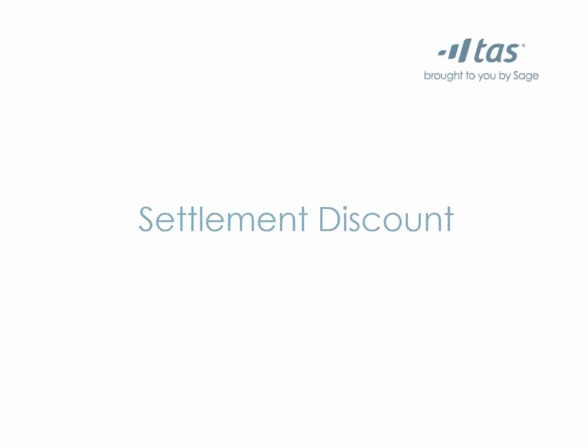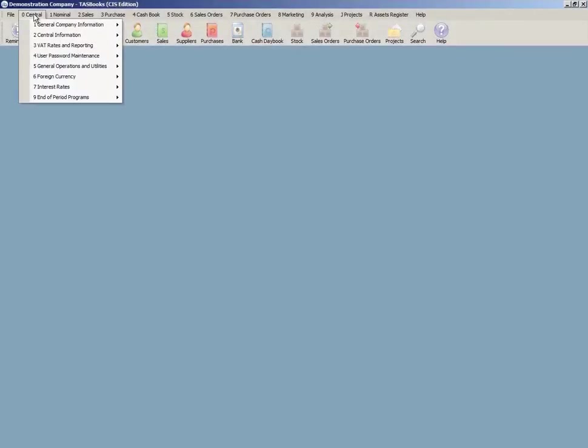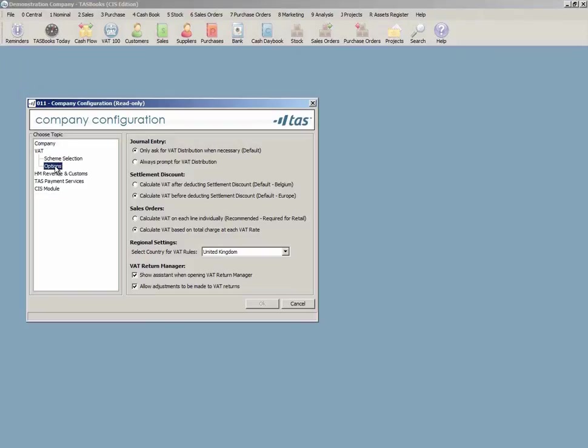Settlement discounts are more flexible no matter what country you're in. Choose to use European or Belgian legislation. New text will appear in invoices for customers with settlement discounts.